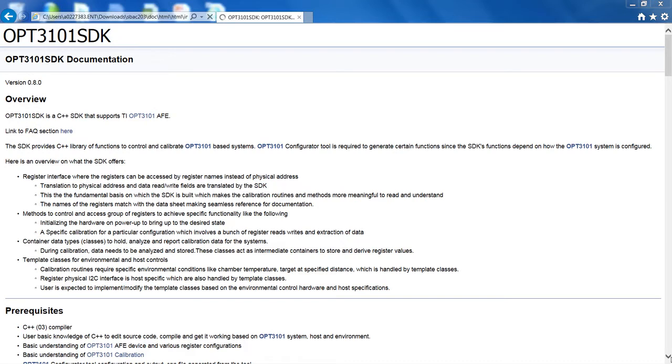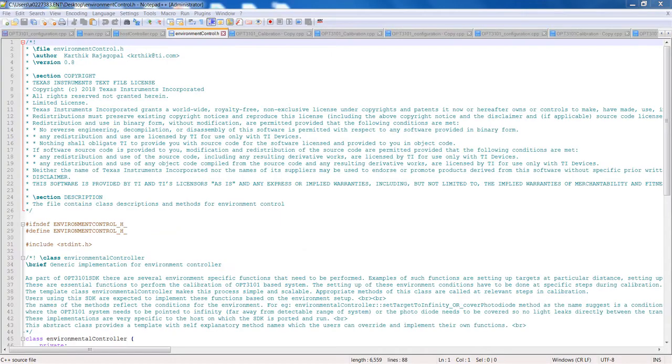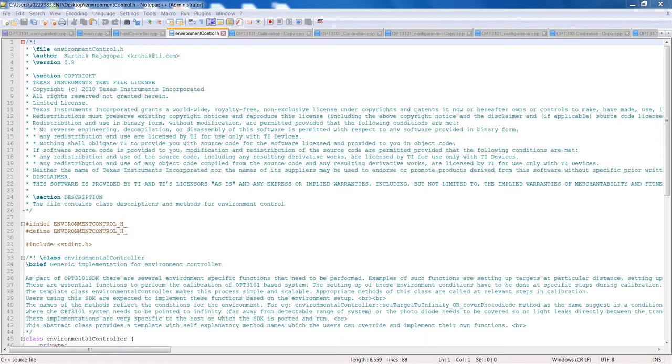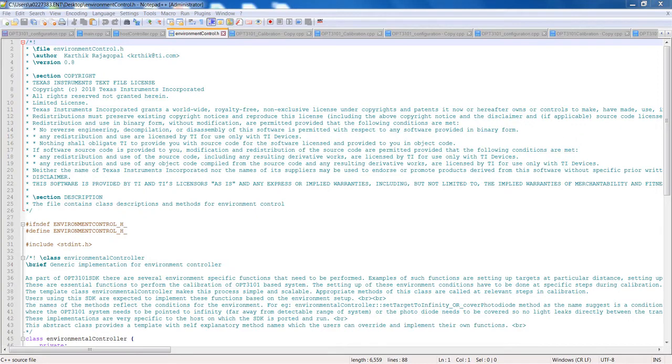To quickly start on the SDK, here are the things the user will have to do. First, include all the headers in the C++ files, including the one generated from the configurator tool, into the existing project or a new project on the embedded host IDE environment.